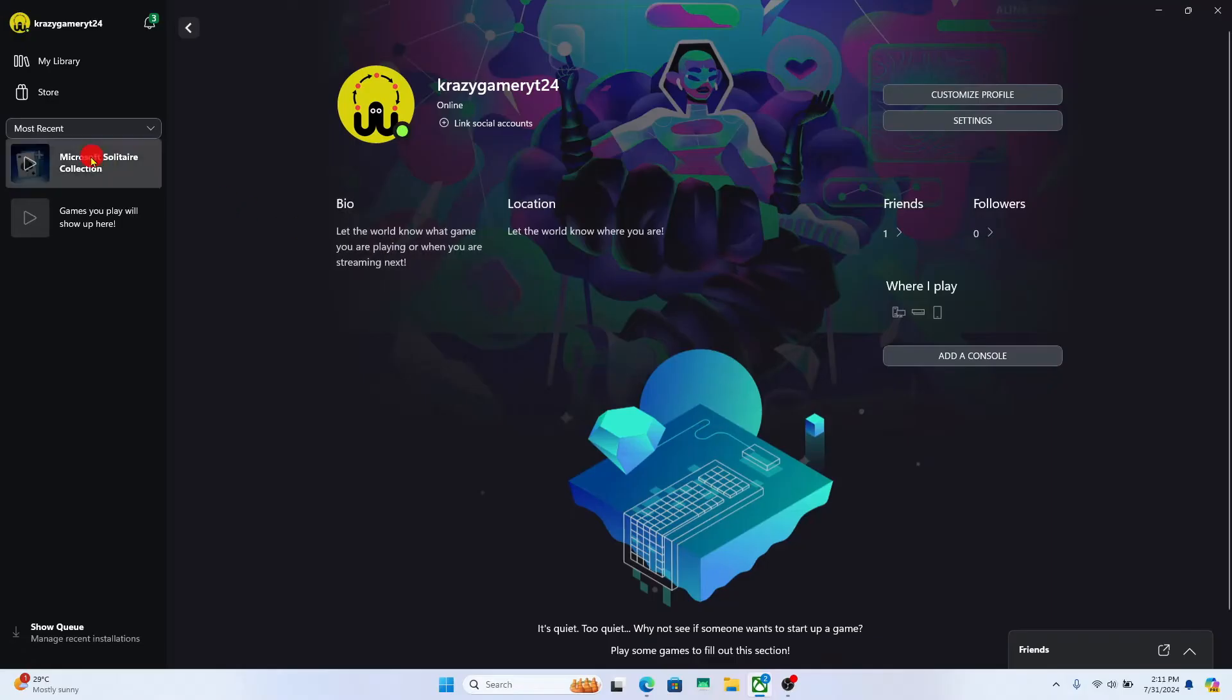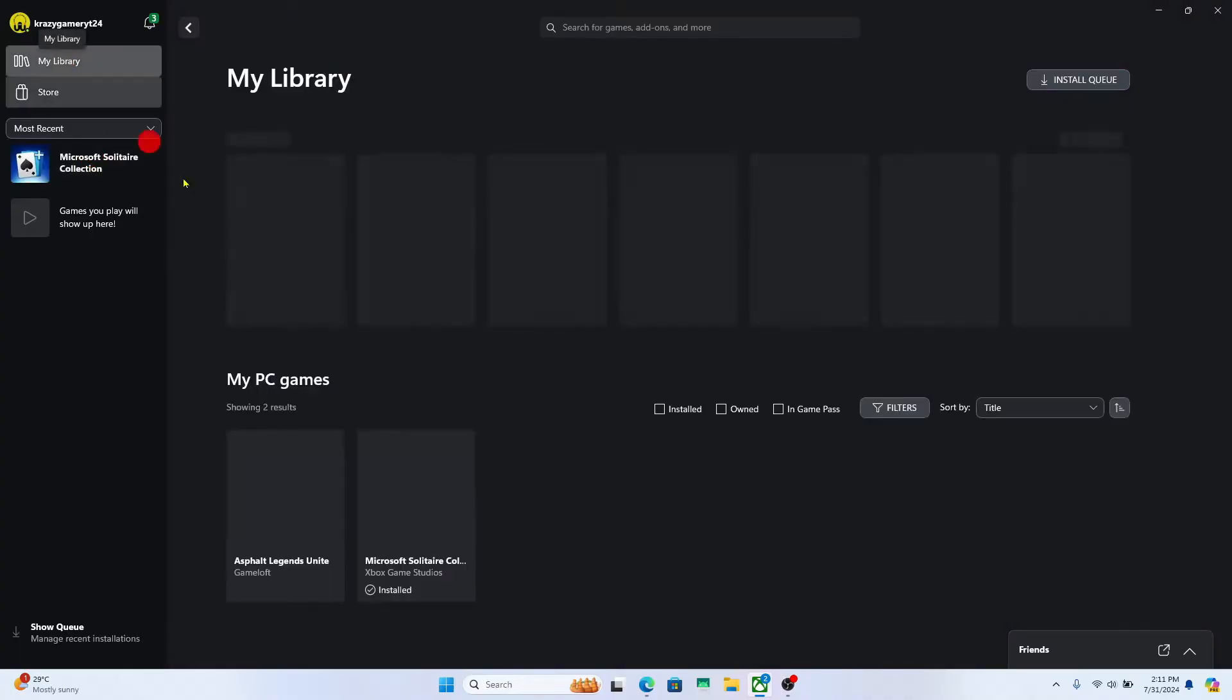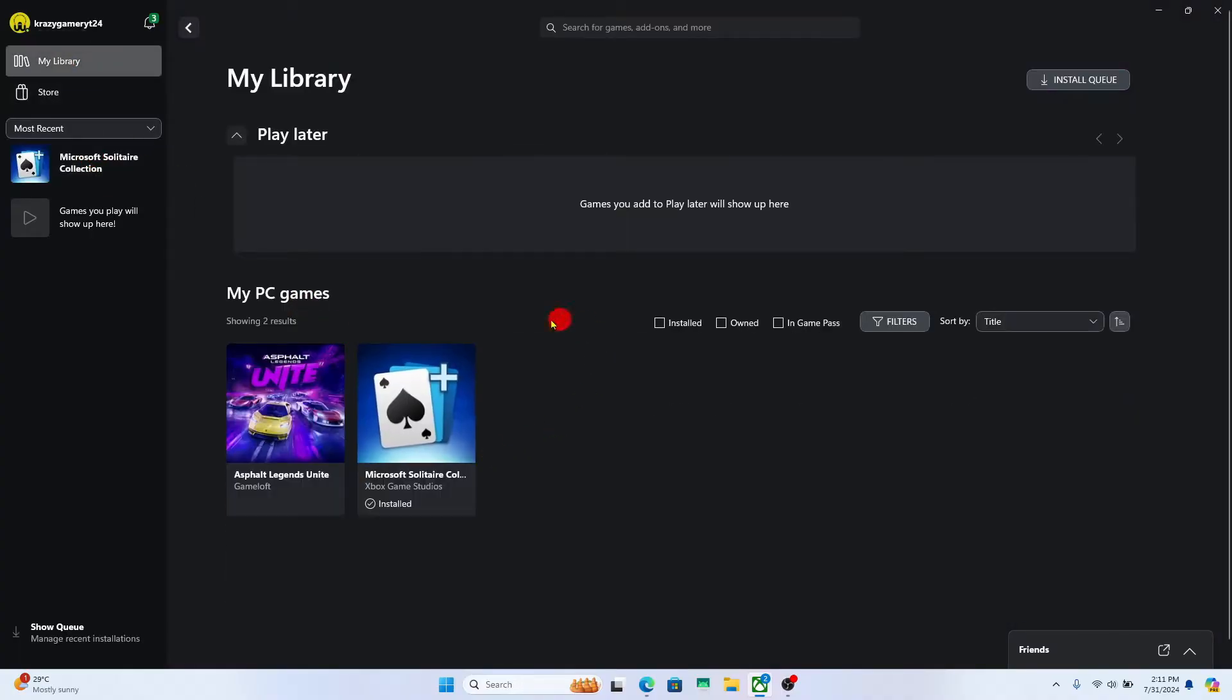First of all, open up the Xbox application on your device. And if you haven't logged in to your account already, proceed forward with your email address and your password.